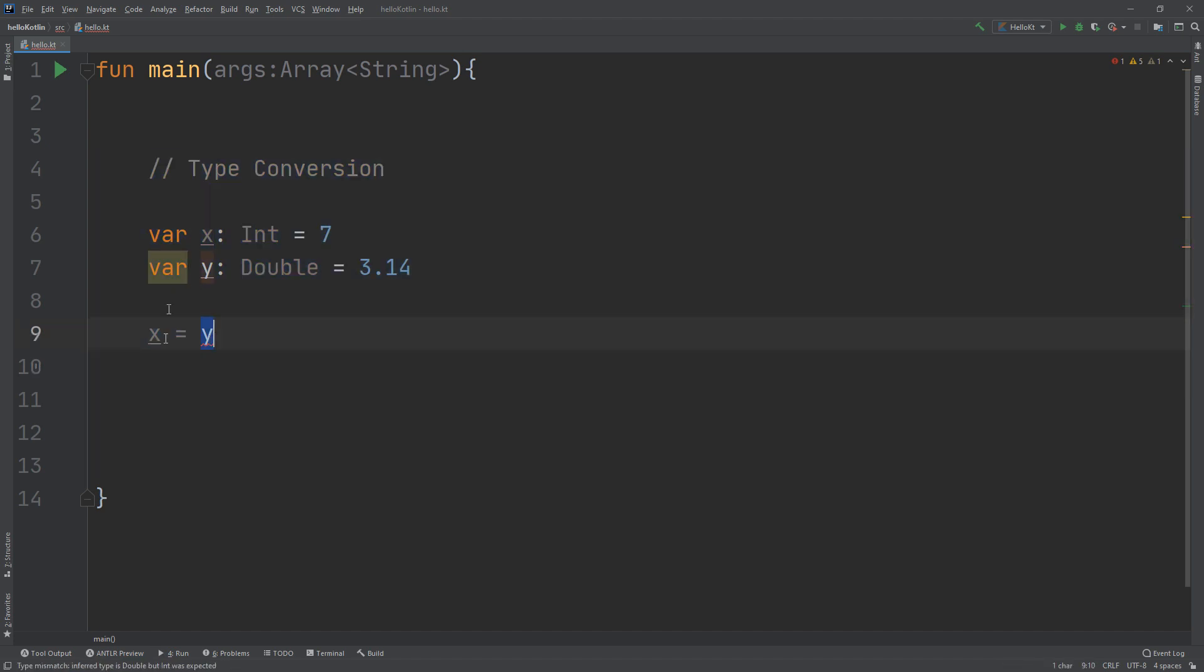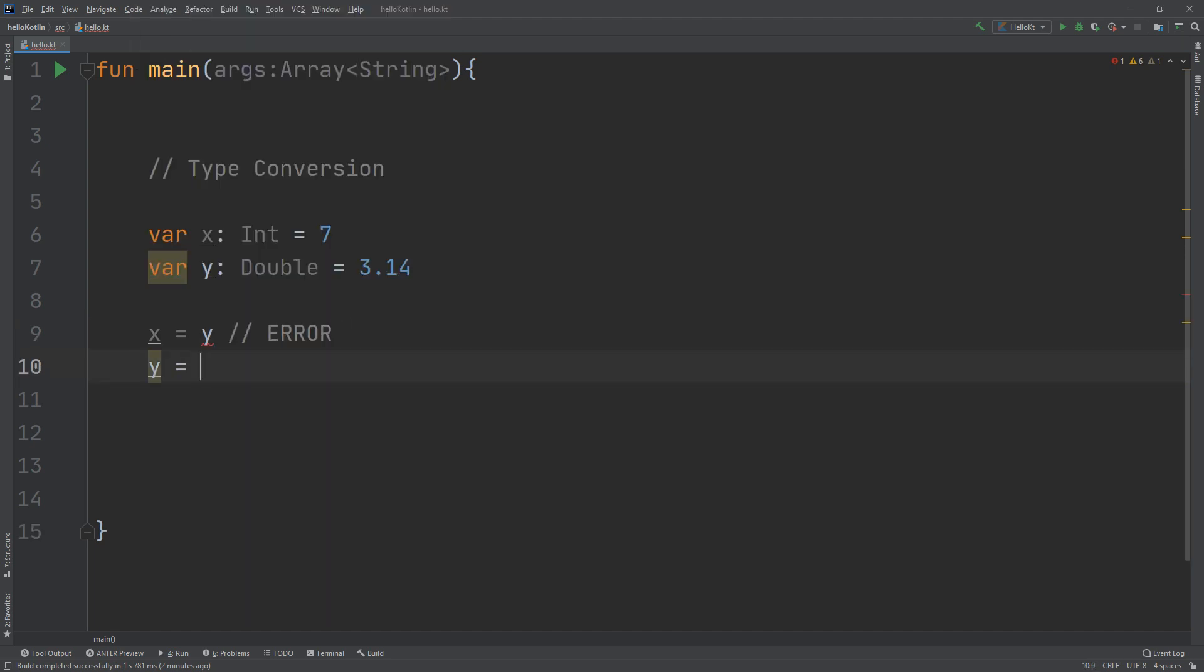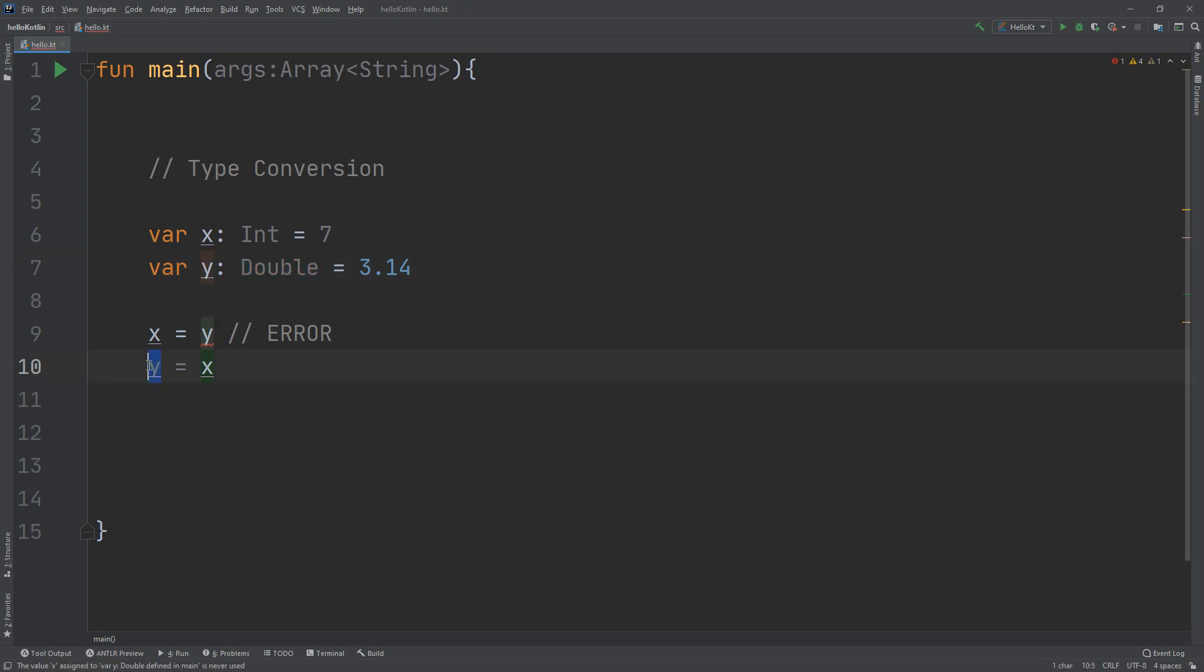If I put y equal to x, this will not give an error because I am putting a Double here, and inside this Double box I am putting an Integer. An Integer is smaller than Double and is contained in Double, so in this case it will be accepted.